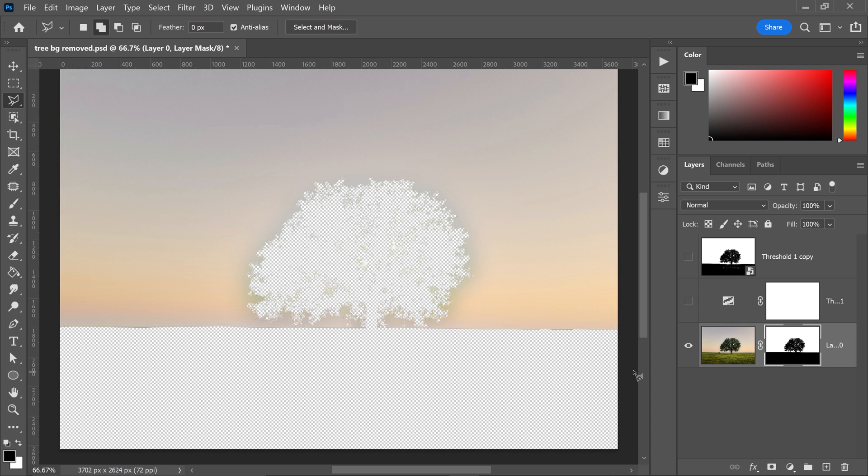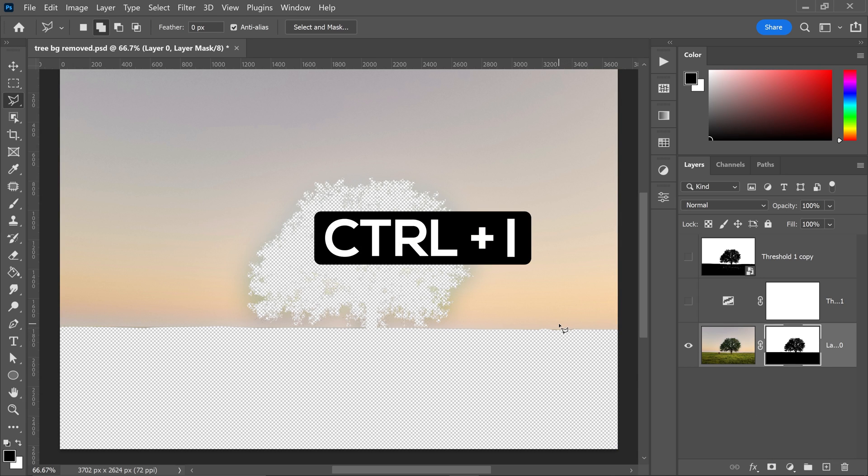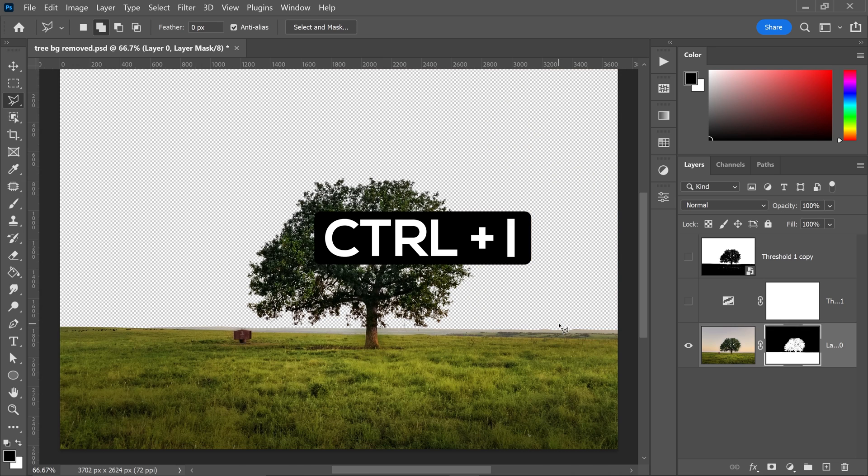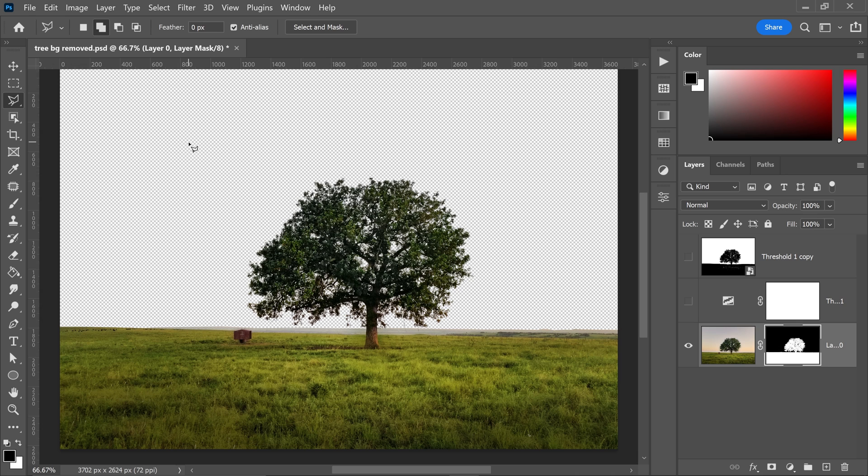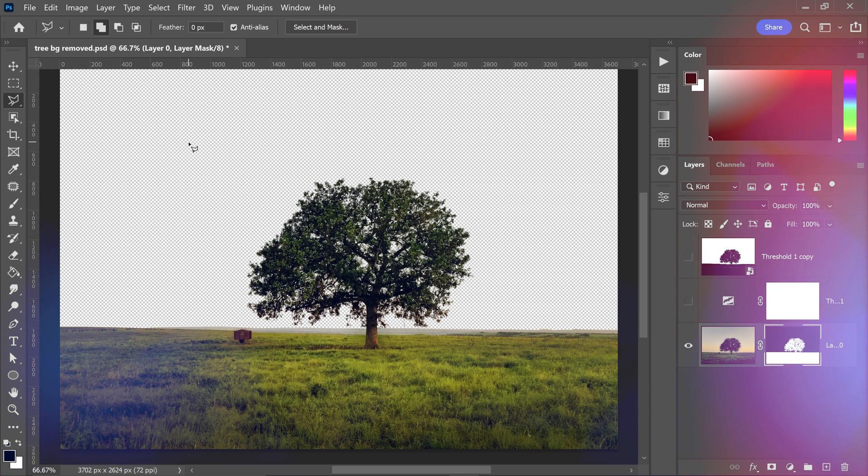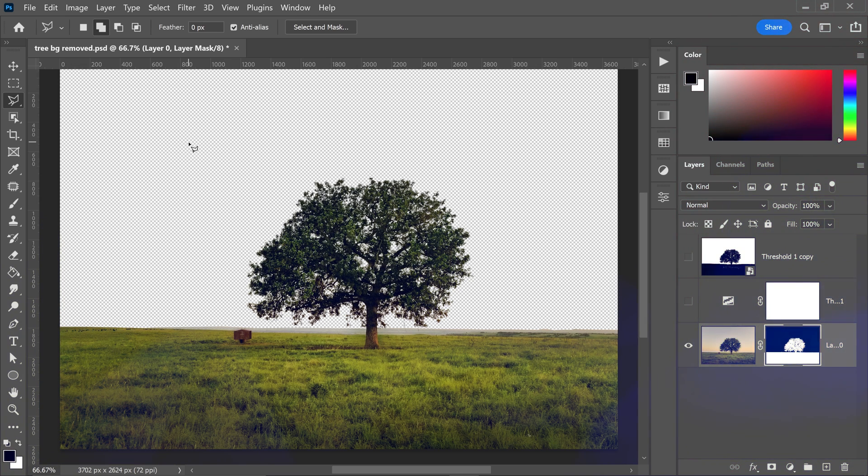From here it's going to look a little weird at first, but if you press Ctrl or Command and I, this will invert the selection. And there we go, you have now removed the background from this image right here. That's pretty much how you remove a complex background in Photoshop.